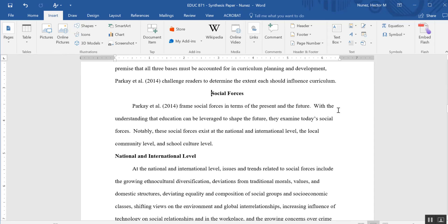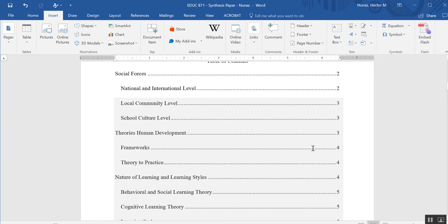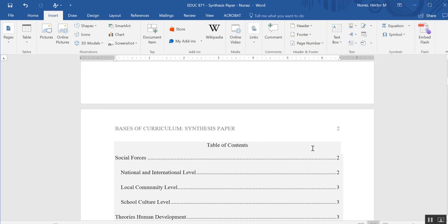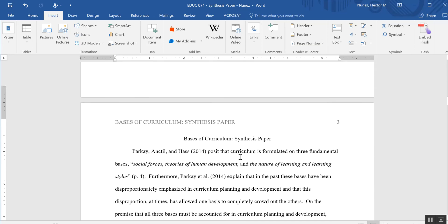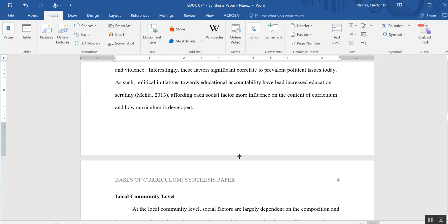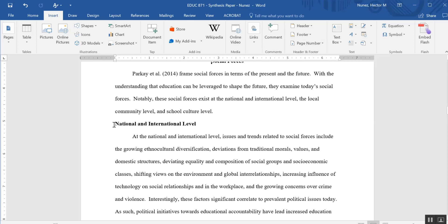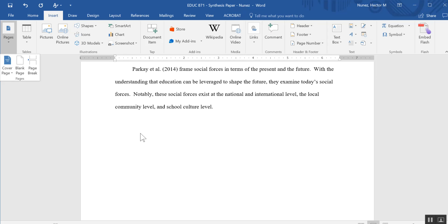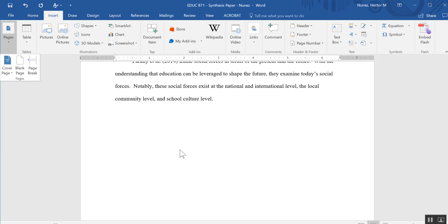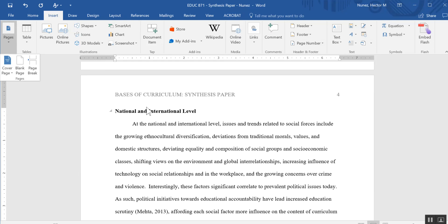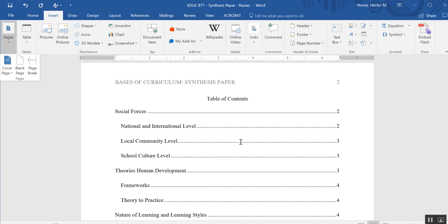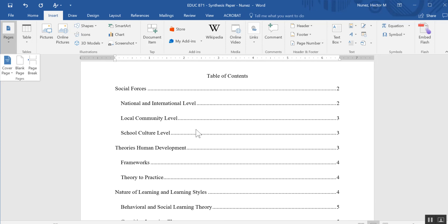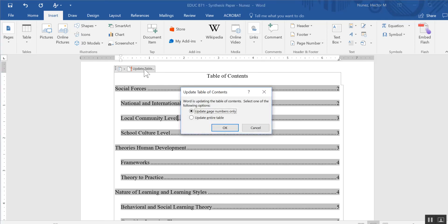Now suppose that while editing—you would never insert a page break here, but let's say that just while editing you type some stuff above here and now everything is shifted down—what I'm going to want to do is right-click on the table of contents, and up here I get this Update Table.